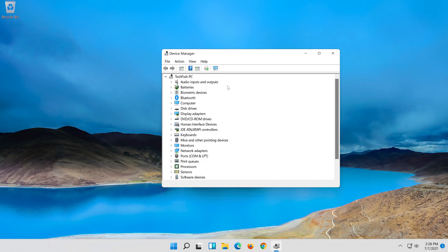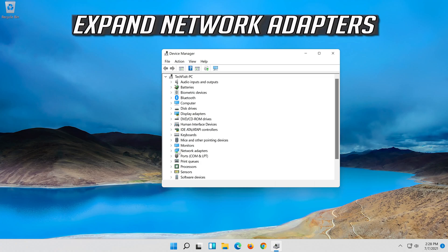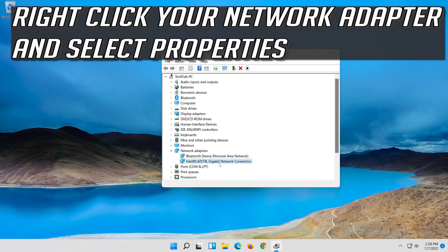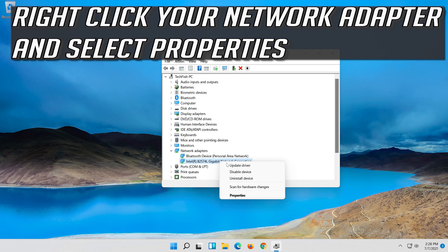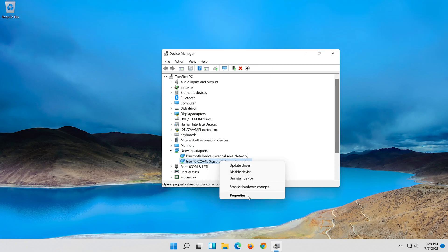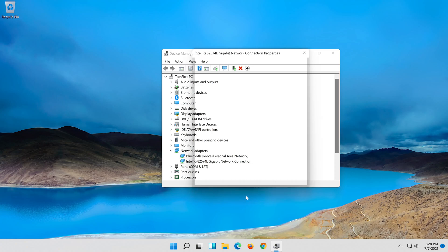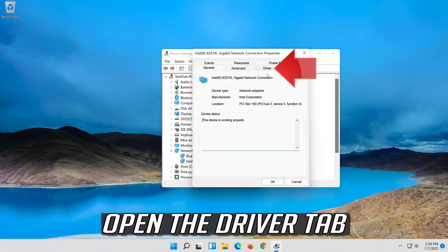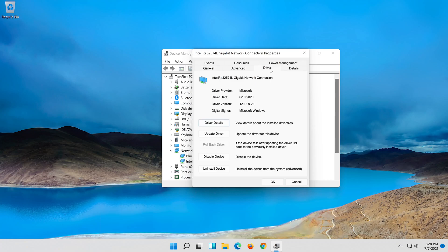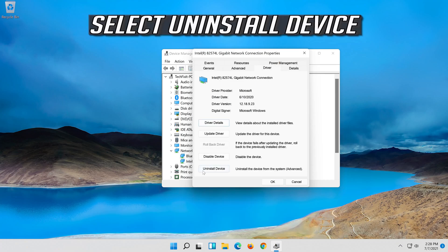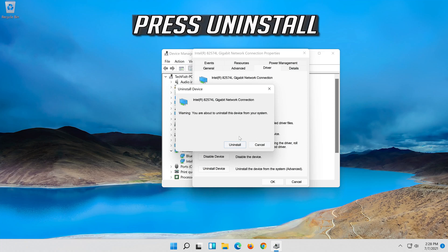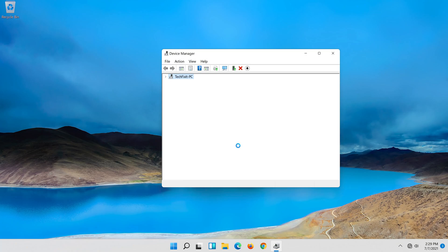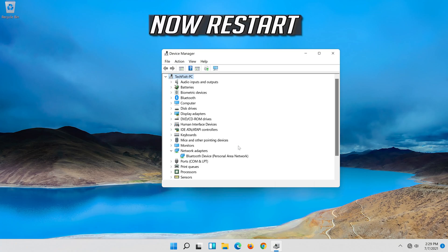If that didn't work, expand Network Adapters. Right-click your Network Adapter and select Properties. Open the Driver tab and select Uninstall Device. Press Uninstall to confirm, then restart your computer.